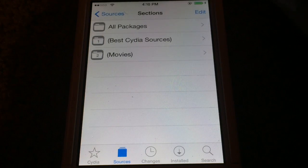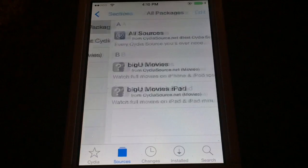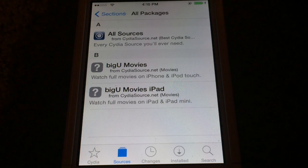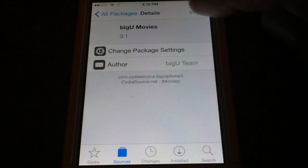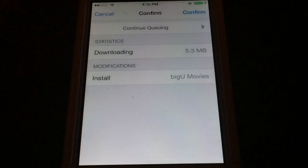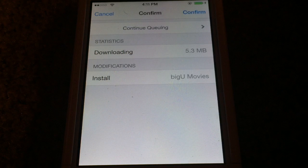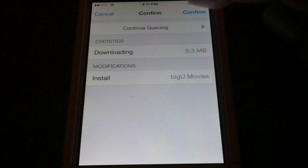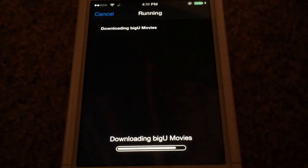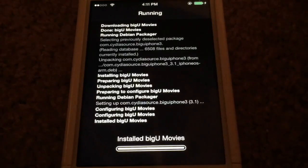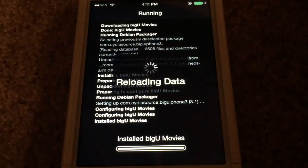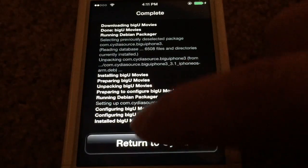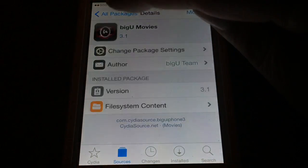We're going to open up cydiaSource.net and we're going to go to All Packages. Big U Movies — that's another great application. Let me go ahead and install that real quick. This allows you to watch HD movies, brand new movies right here on your iOS device, and it works perfectly with the Apple TV. Big U Movies is actually one of my favorite Cydia applications. We'll return to Cydia and go back to All Packages.